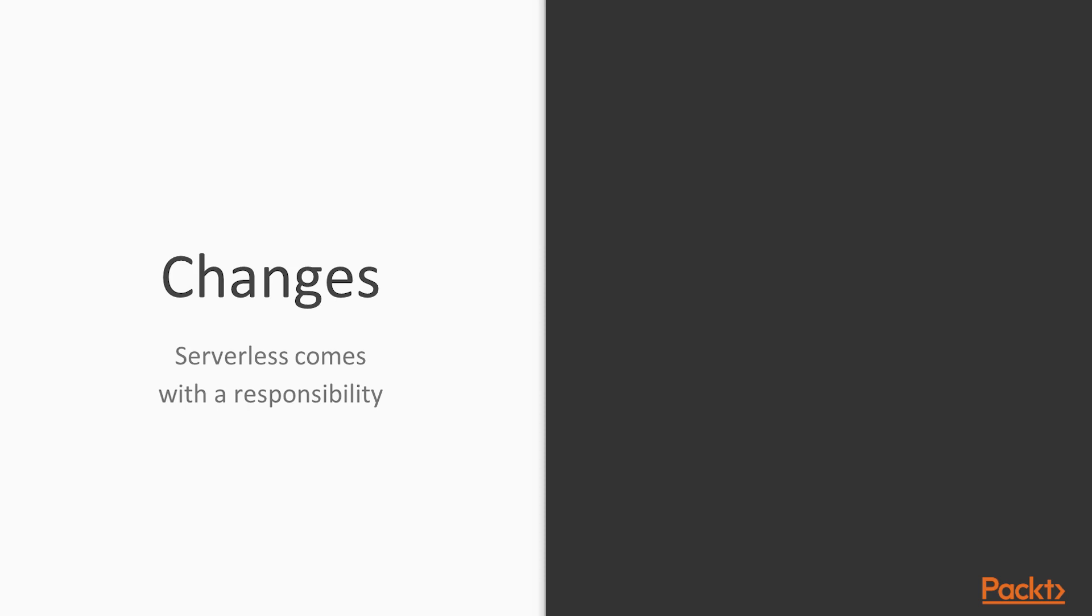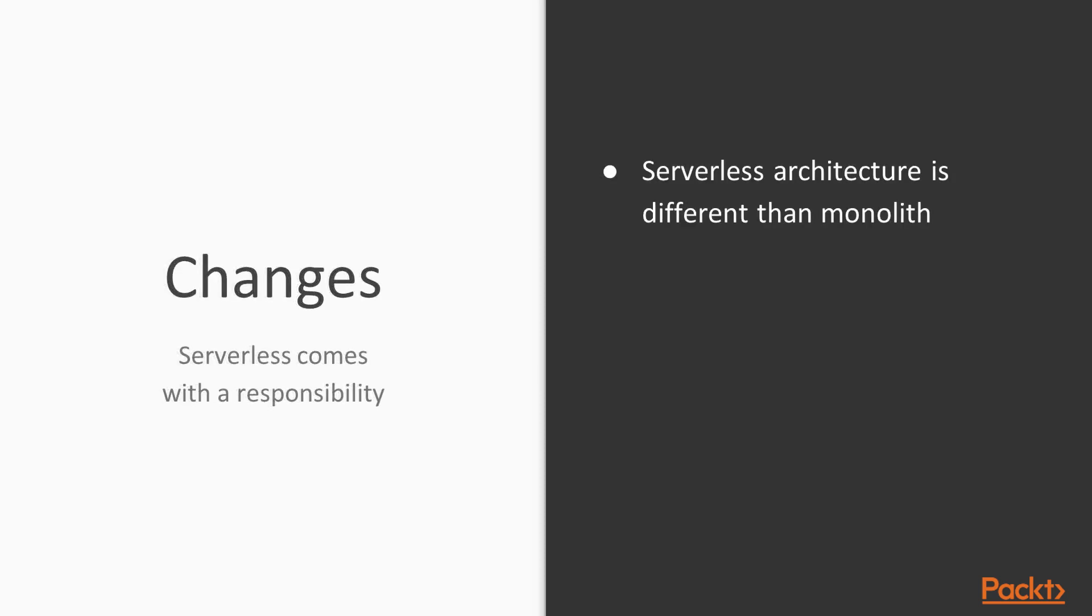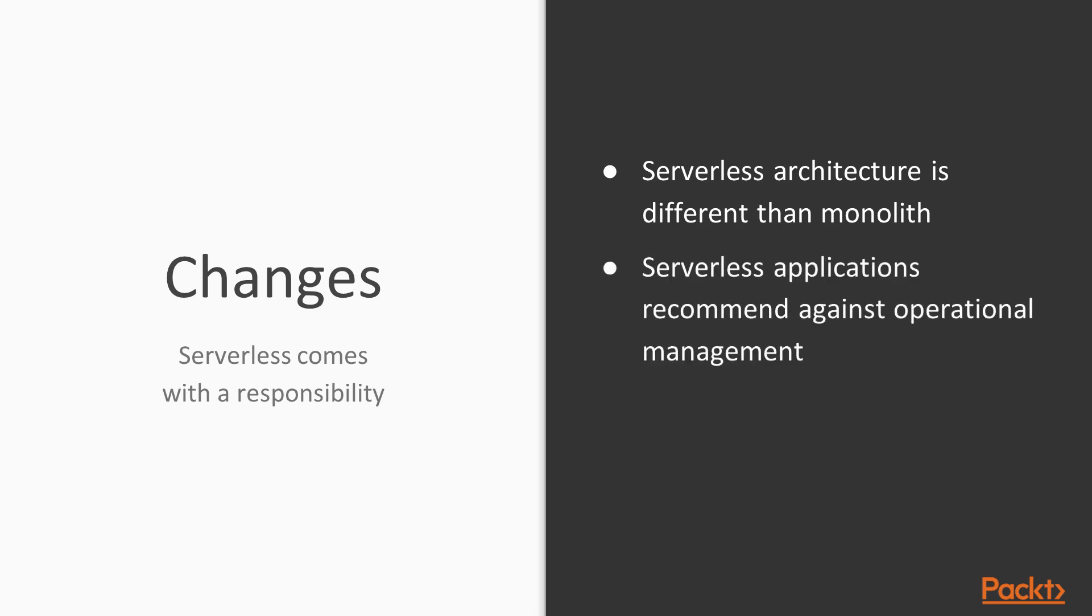For example, you might already know of the chat ops concept. Serverless is no different. However, it is much more similar to DevOps only that there is no ops part in it. The serverless architecture is a bit different than the monolith application development pattern.